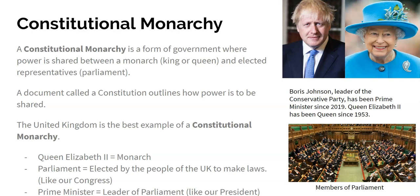Parliament are people elected by the population of the UK to make the laws, kind of like our Congress. People vote for them in elections and they are elected to parliament — you can see their chamber here. Once the people in parliament get together, they pick their leader, called the prime minister, kind of like our president. At the moment, a man named Boris Johnson, who is in charge of the conservative party, is the prime minister. So the monarch has symbolic power, and the prime minister and parliament have the power to make the laws — that's a constitutional monarchy.